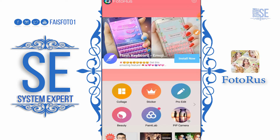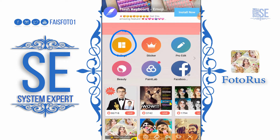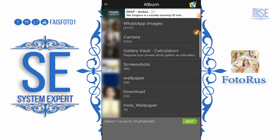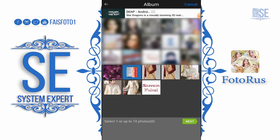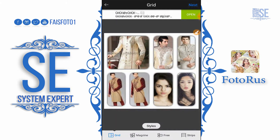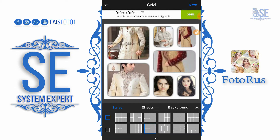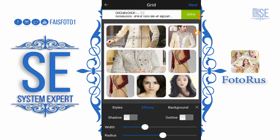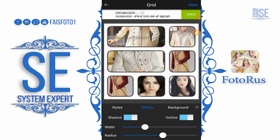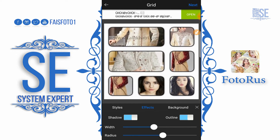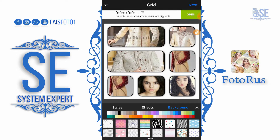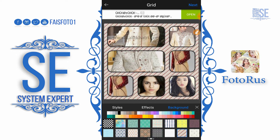Here is our main screen. The first option we have is Collage. I'm going to explain this — select the Collage, select images. For example, I want to select images from gallery; you can select up to 10 pictures. Here are the formats — you can select any style from these templates. In the effect menu we can give some shadows, outlines, and we can increase the width or radius of the borders.